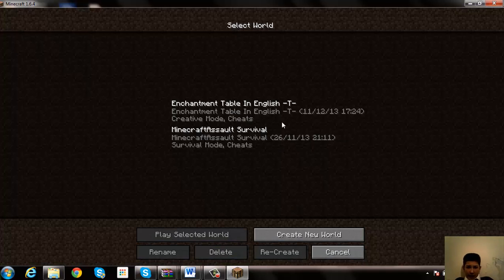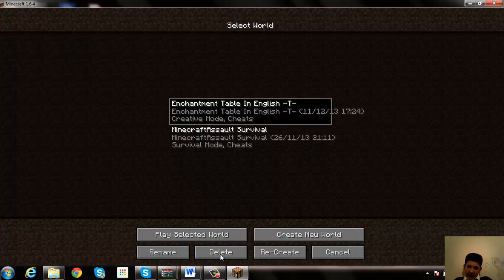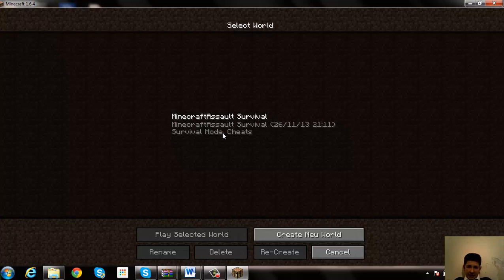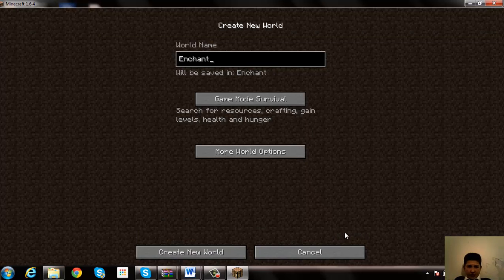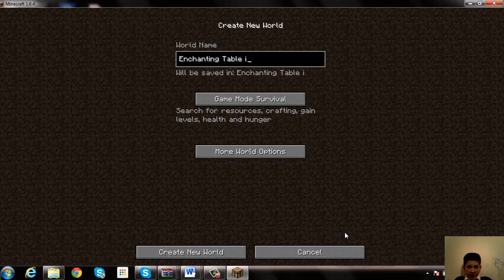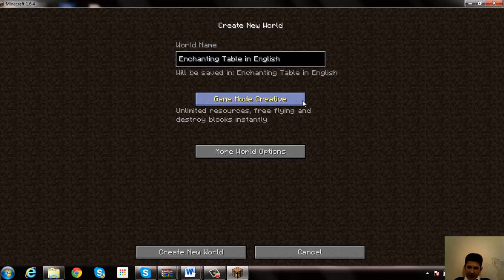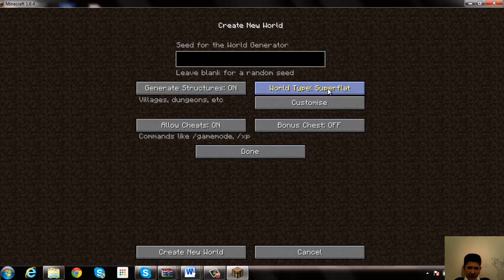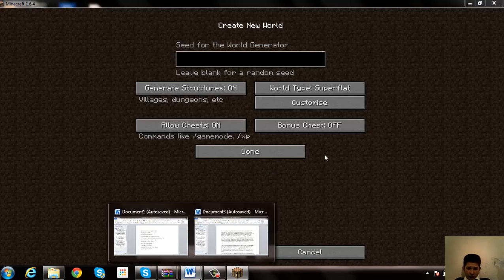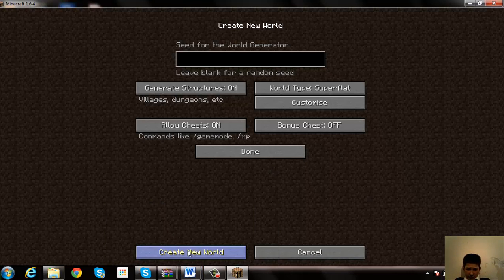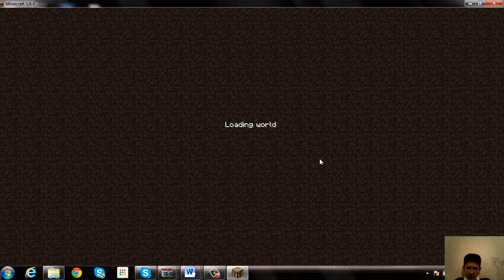Put it into full screen if you do that. Go onto single player. I've already tested this just to make sure that it works, and it did. Create new world. I'm just going to call it enchanting table in English. Put it on creative and then you can just make that super flat. Create new world.